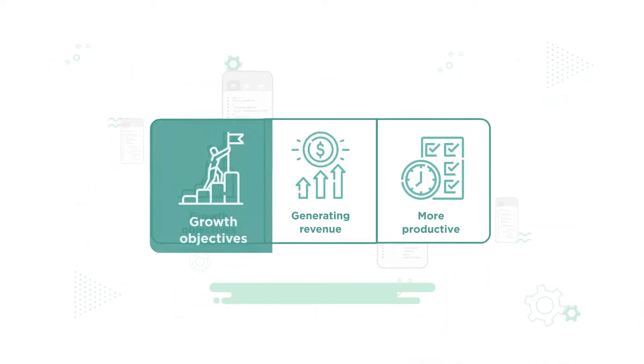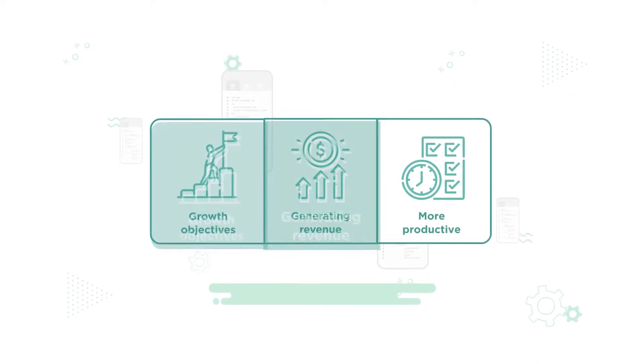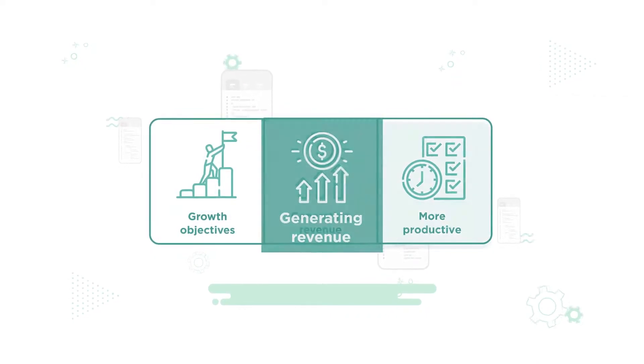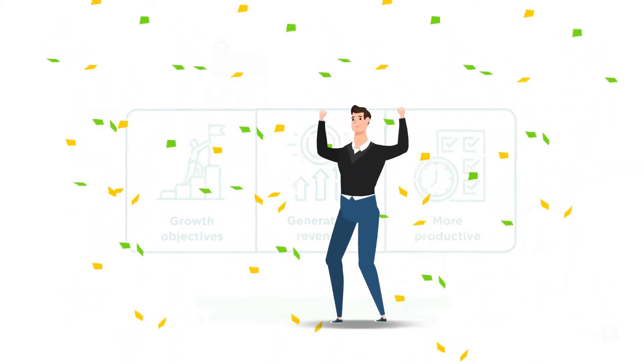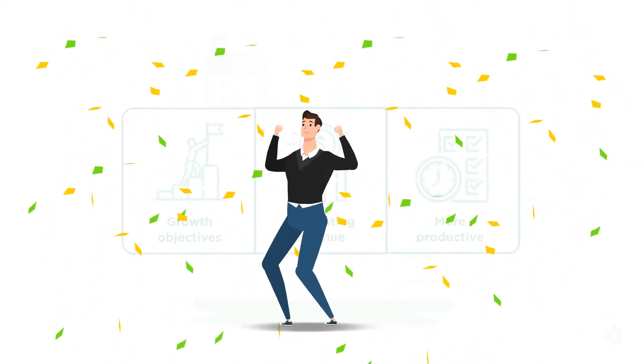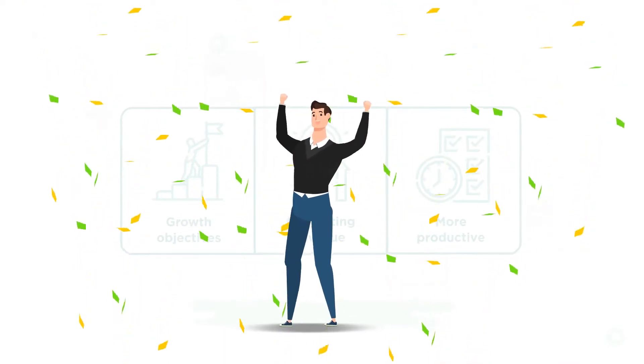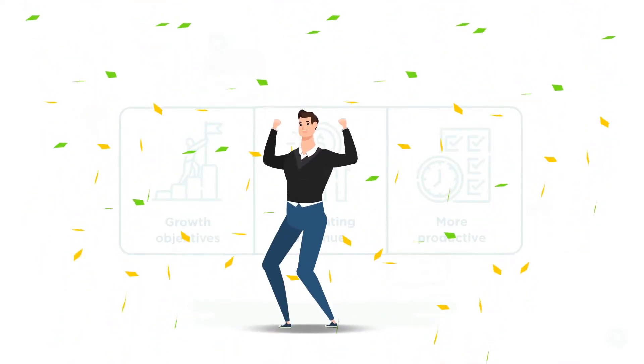Achieving growth objectives, generating revenue, and being more productive. Not only is this an achievable goal, but it has already arrived.